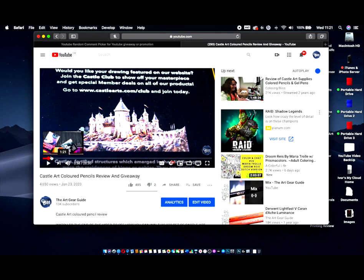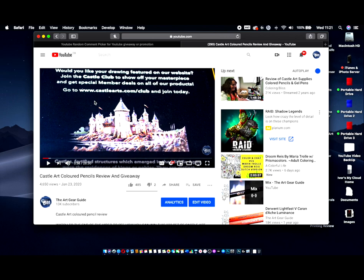Hi guys, Harry here from the Art Gear Guide. Thanks very much for joining me today. Sorry I wasn't able to announce the winners of the Castle Art 120 set yesterday, which was the 10th. Unfortunately I just wasn't able to do it.